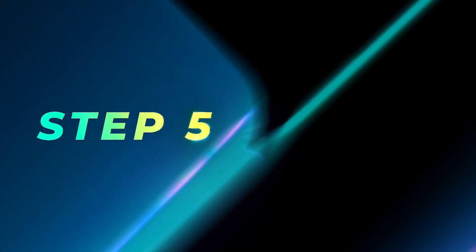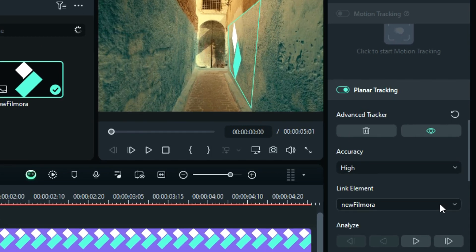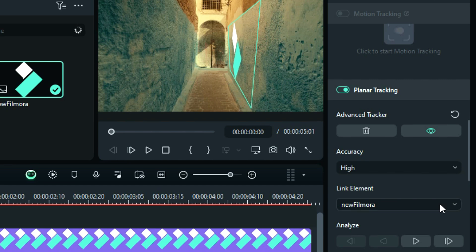Step 5: If you want to hide the tracking line from the preview, click on this I button to enable and disable it, or you can even delete the tracking data from this delete button.